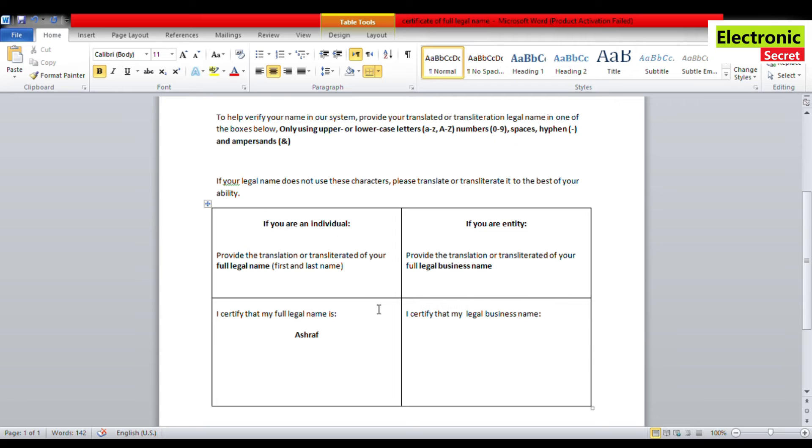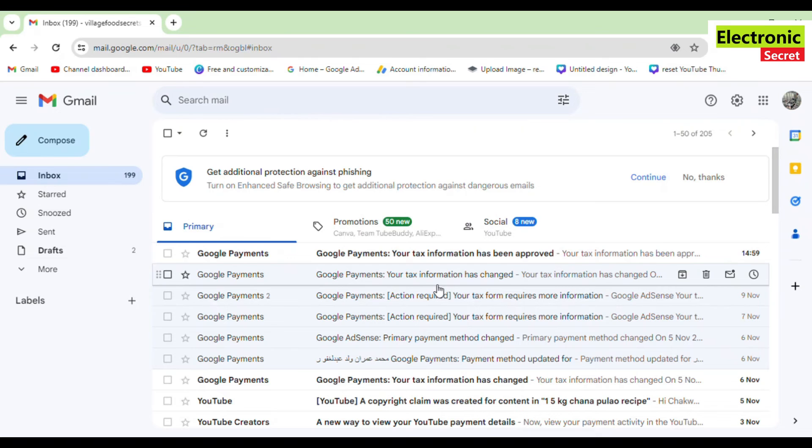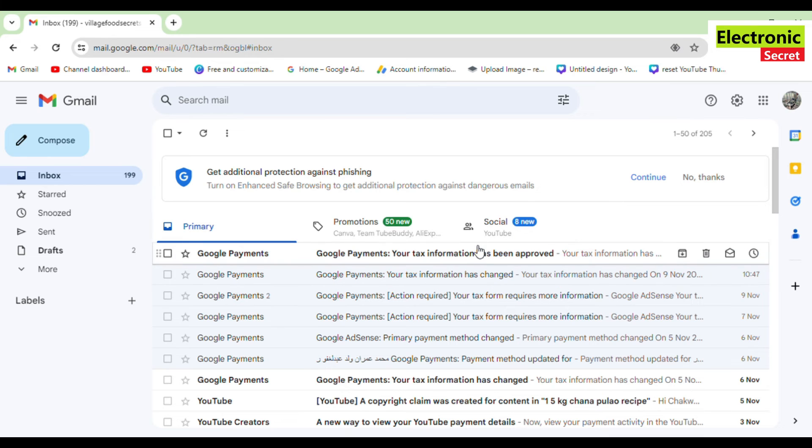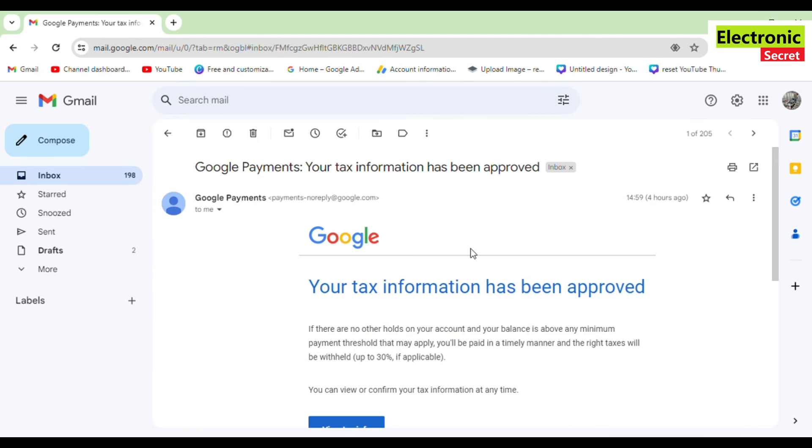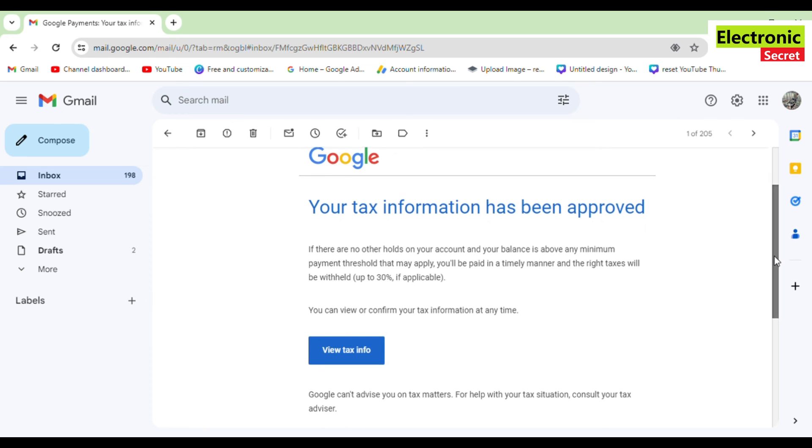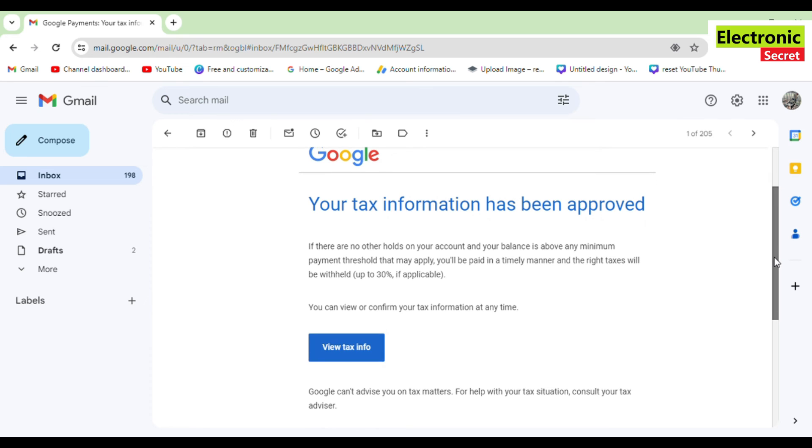After submitting this, you can see that I have received an email saying your tax information has been approved. Now when I view the tax info here, you can see the status approved.